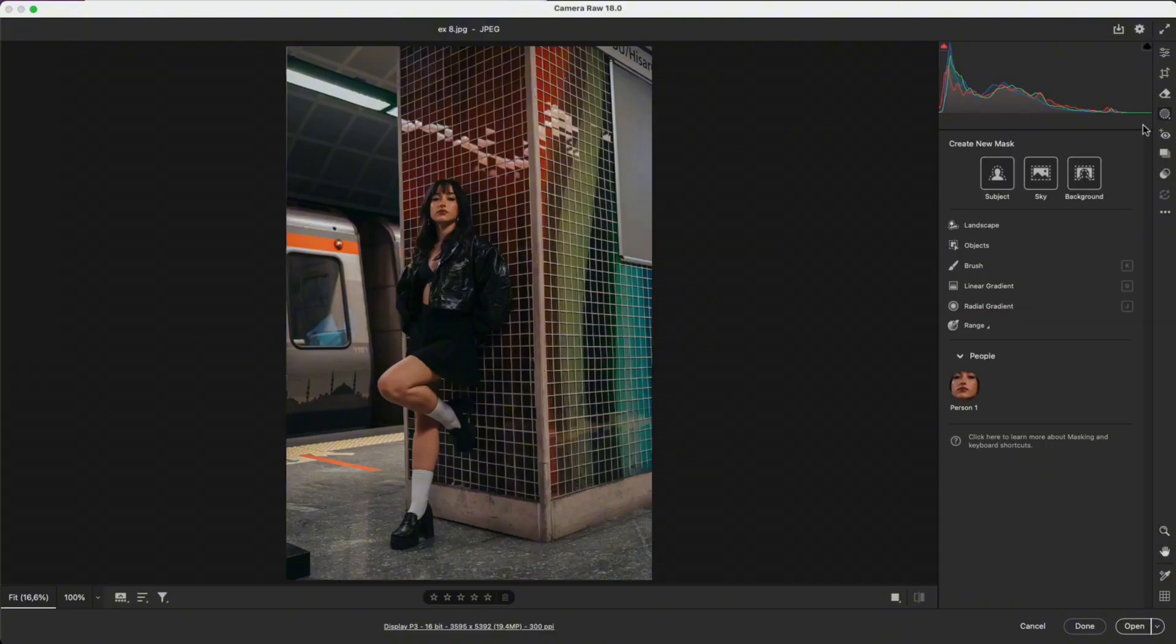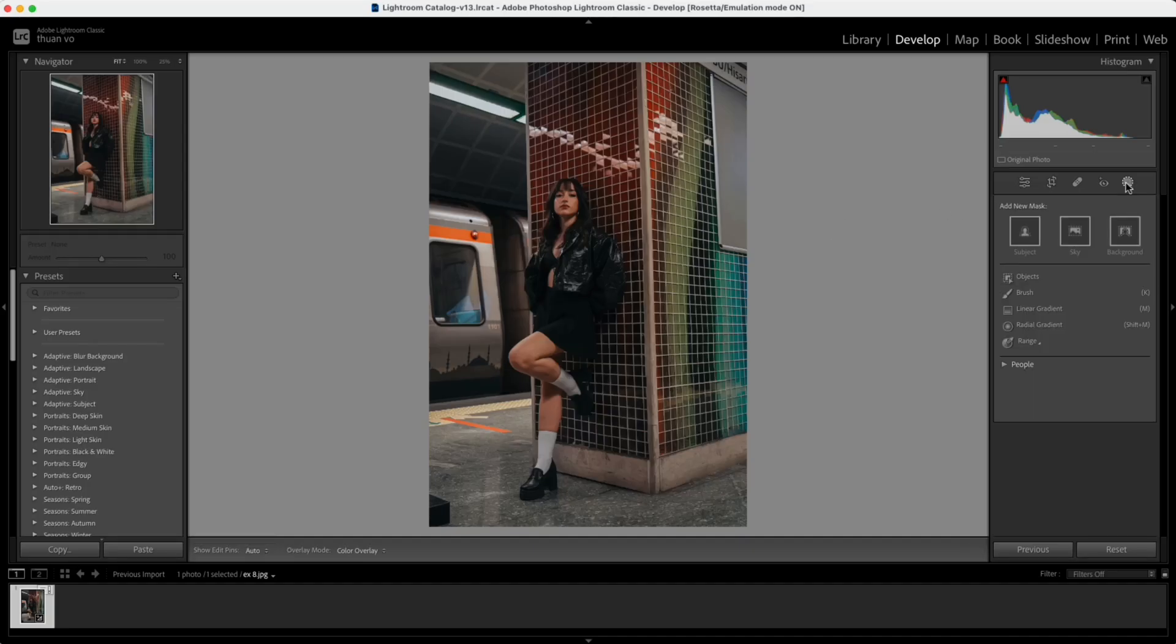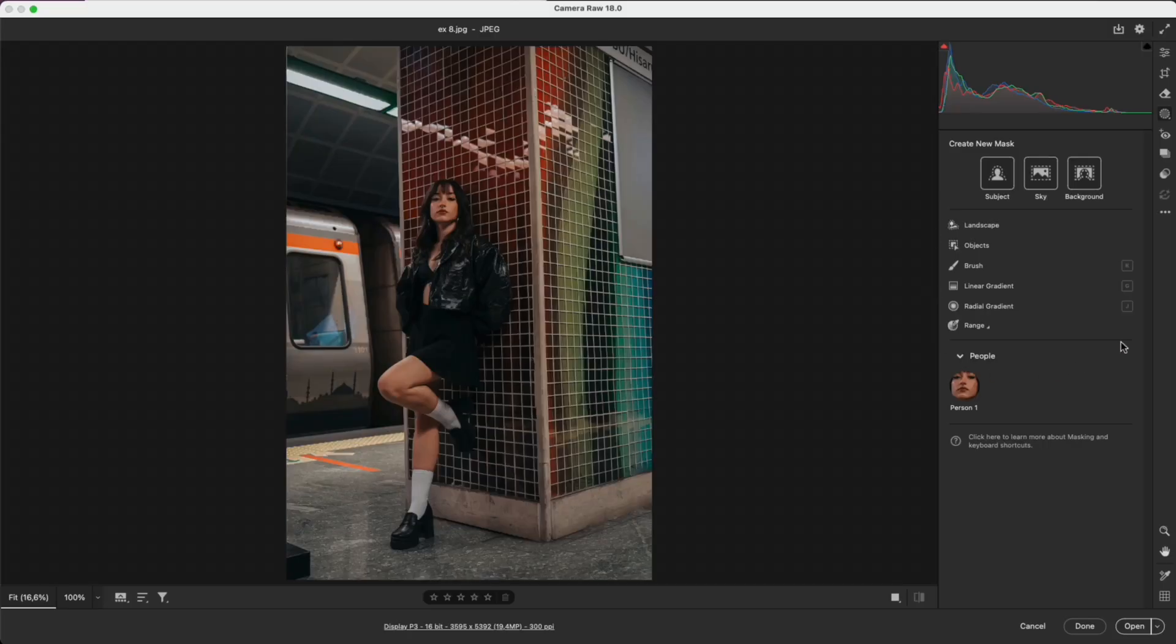In Camera Raw, masking is the most powerful tool to control light and color in specific areas. Lightroom Classic uses the exact same masking system, so you can follow along no matter which app you use. Masking may look overwhelming at first, but each mask has a very clear purpose.